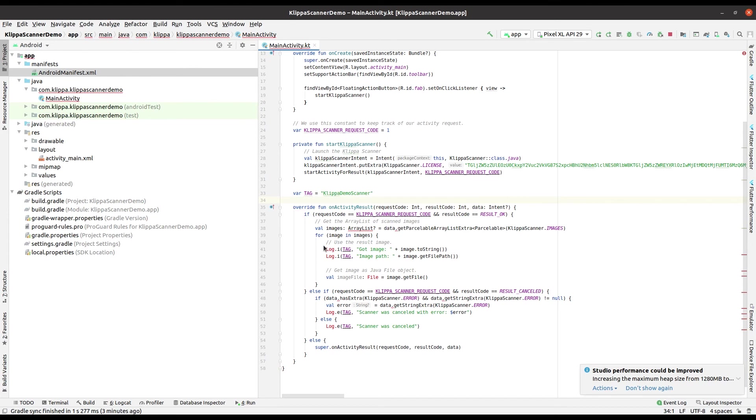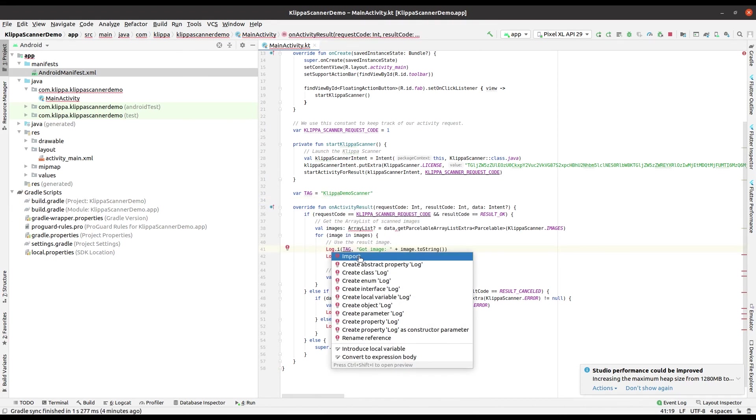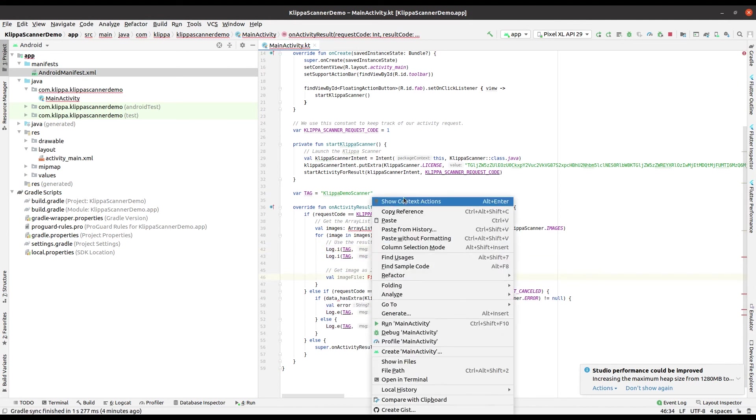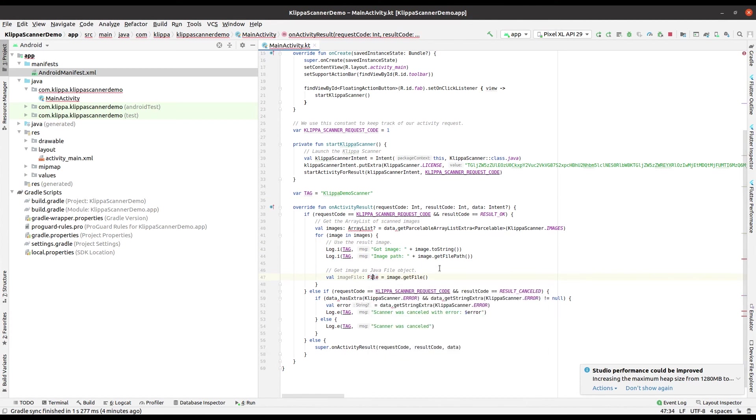To get the logging to work you're going to need to import the log class. Right click on the log keyword, press show context actions and import class. Android Studio is automatically able to do this for you. Do the same with the file keyword. Right click show context actions and import.